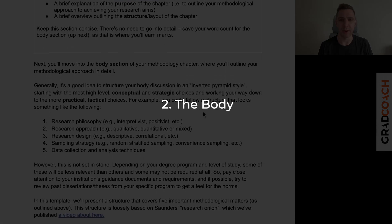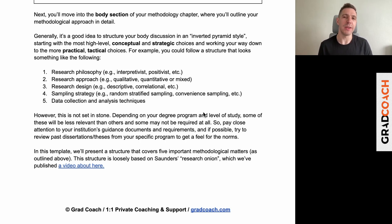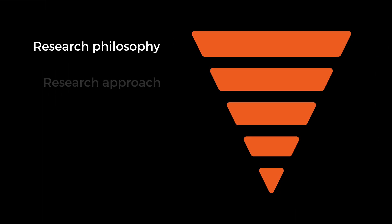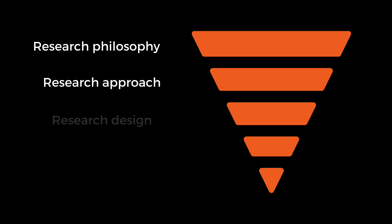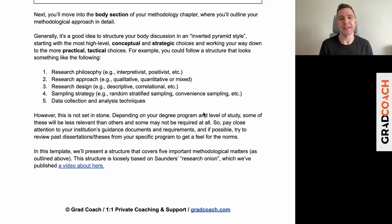From here you move into the body section of your methodology chapter — this is where you're going to earn marks. This is the meat of your methodology chapter. Generally speaking, we recommend structuring this section in an inverted pyramid style: going from the most conceptual, high-level, strategic choices and then working your way down to the more practical and tactical ones. That might follow the structure of: first, research philosophy; second, research approach — qualitative, quantitative, or mixed methods; third, research design — descriptive, correlational, etc.; then your sampling strategy; and finally your data collection and analysis methods.